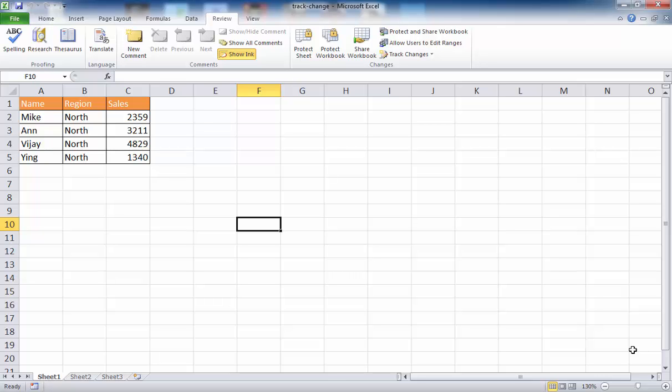In this video I'm going to cover the Track Changes feature in Excel. If you've worked in Microsoft Word, you may already be familiar with the Track Changes feature. The Track Changes feature in Excel, although different, is similar. I'll go ahead and cover how you can do that.